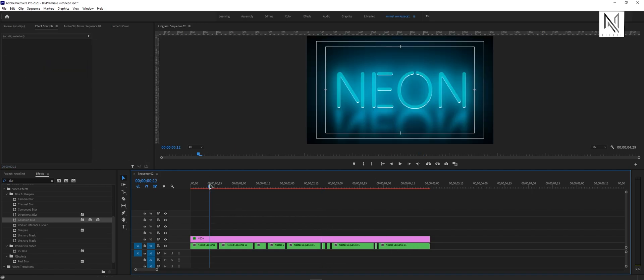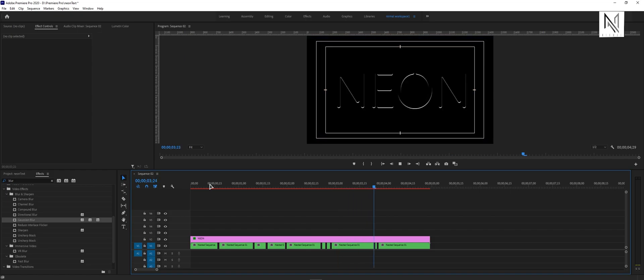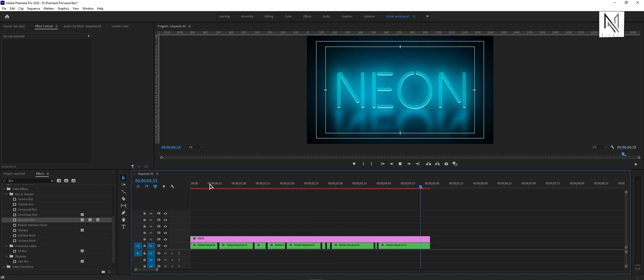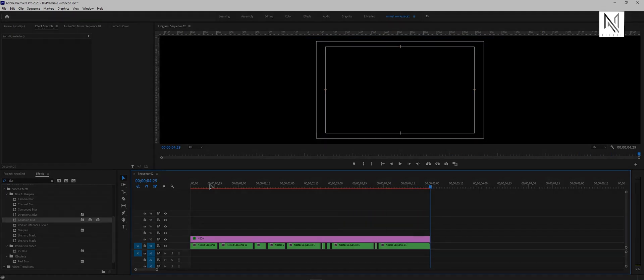OK, now we have also completed the flickering effect. But before final playback, just render for that and hit the enter button. Let's see what we have created.